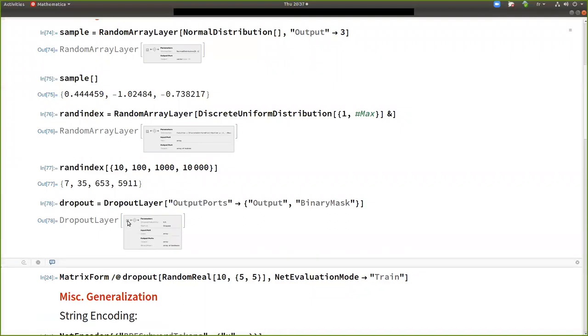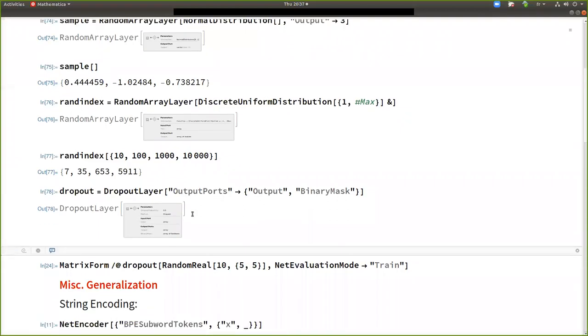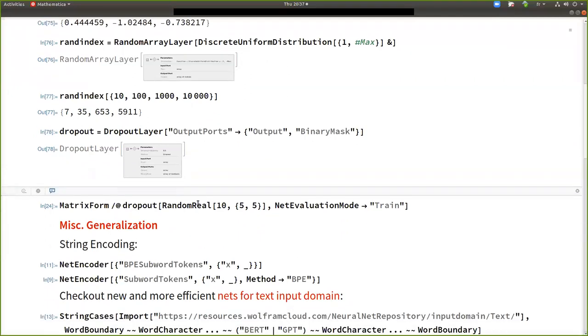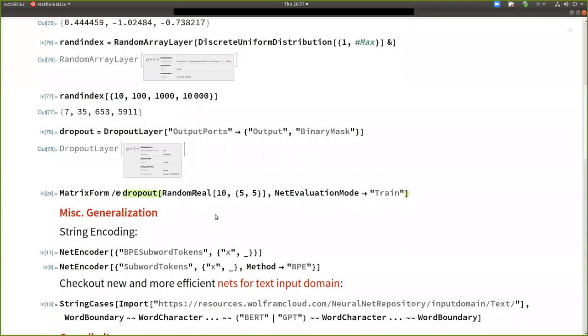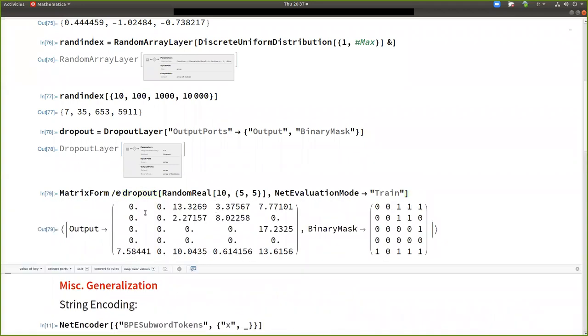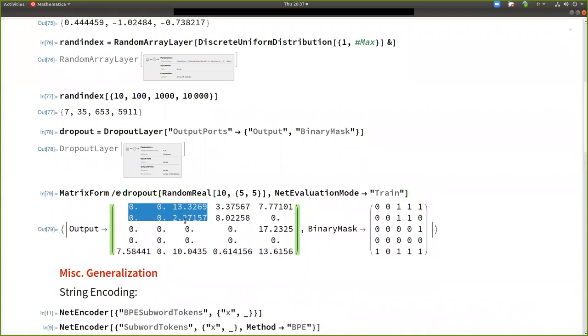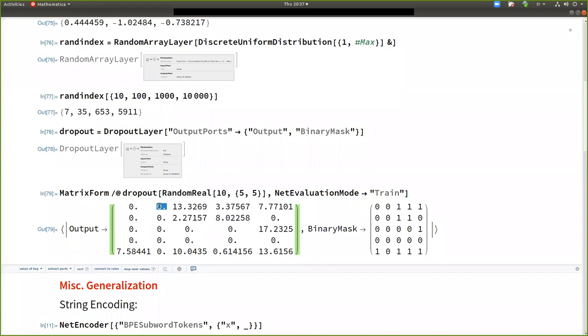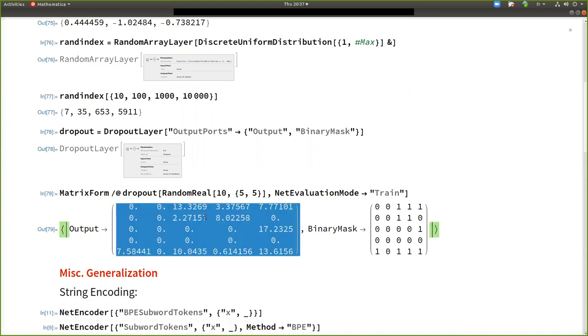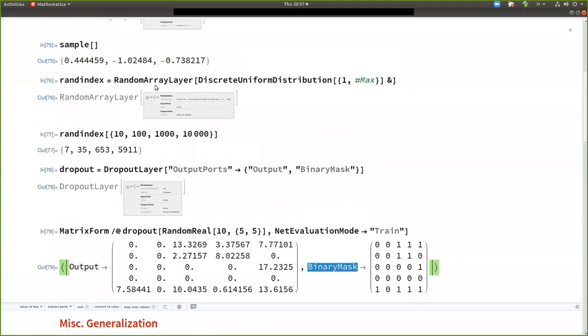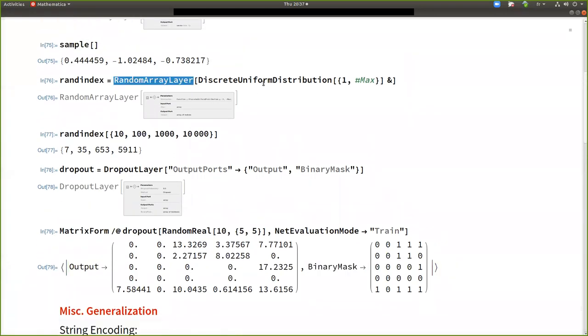There was also recently a generalization of dropout, the dropout layer. So it's very common for training to improve generalization during training neural networks. And it consists, you see in this stuff, so basically the input was a random matrix of random numbers and then dropout just applies a random mask.